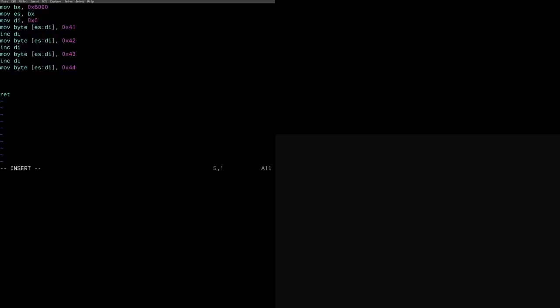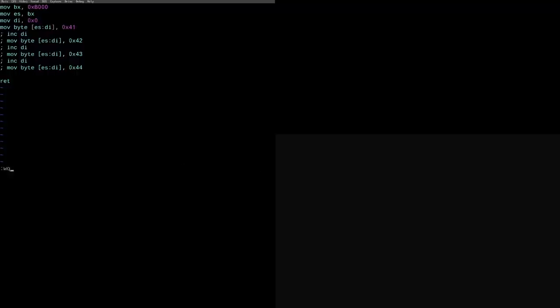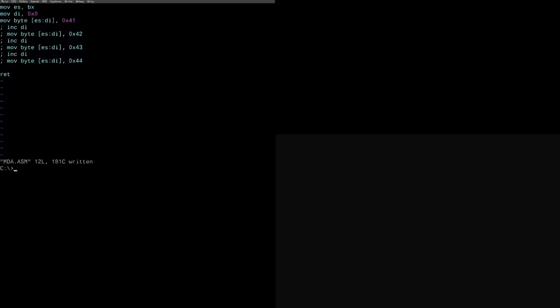The memory layout of the monochrome display, the MDA adapter specifically, is value and then attribute value attribute value attribute, which I believe is backward from the memory layout for EGA and VGA text, but we definitely need to make sure we return back to DOS when we're done with this program. So this should write the value A to the upper left corner of the monochrome display. I think that's right. That should be 41, should be A. That's ASCII here. It does have its own character chart.